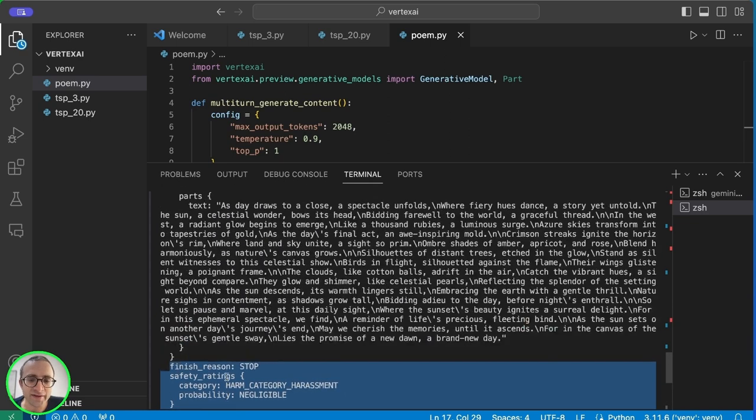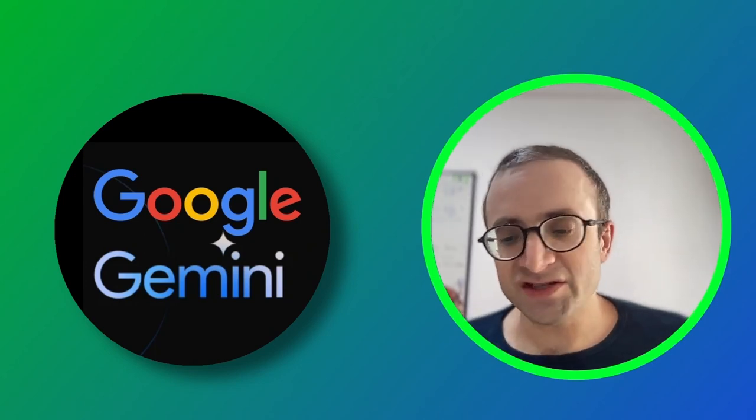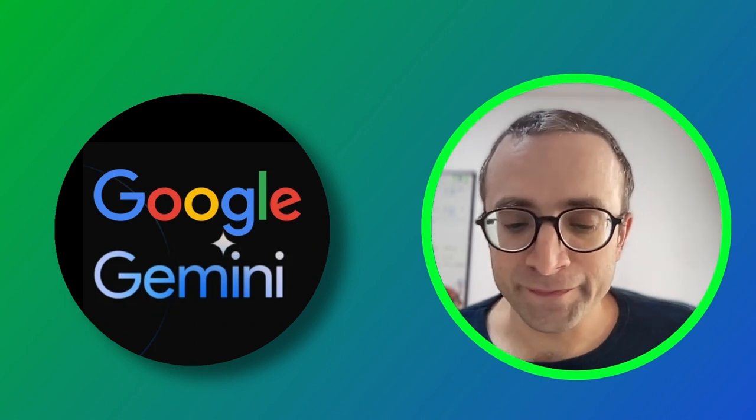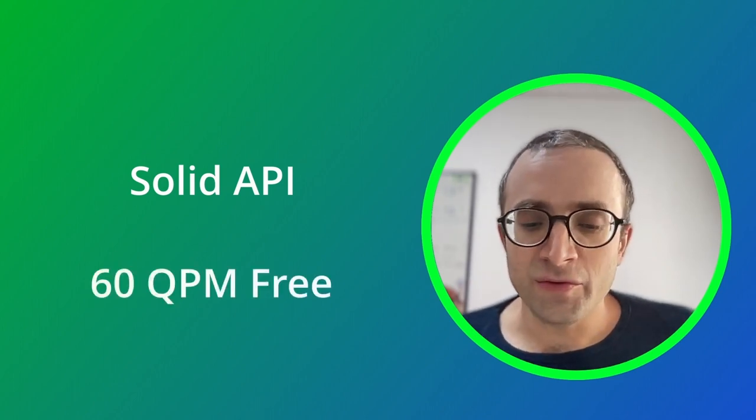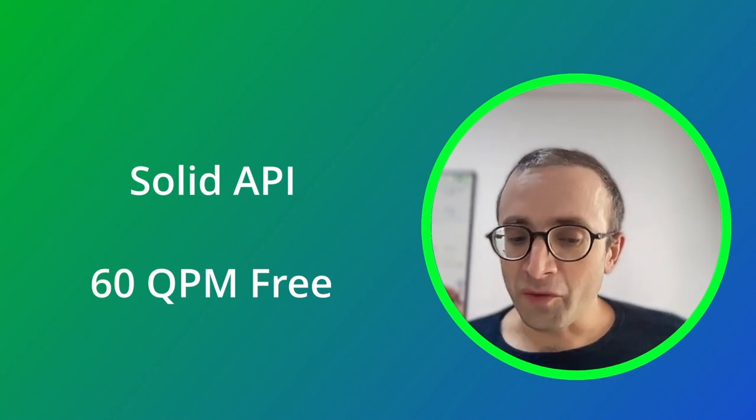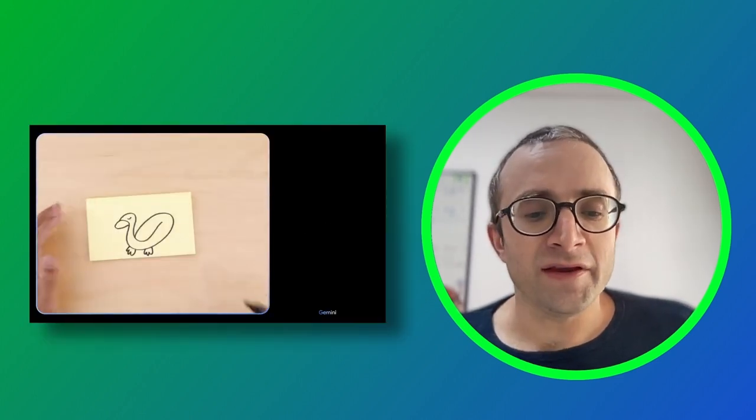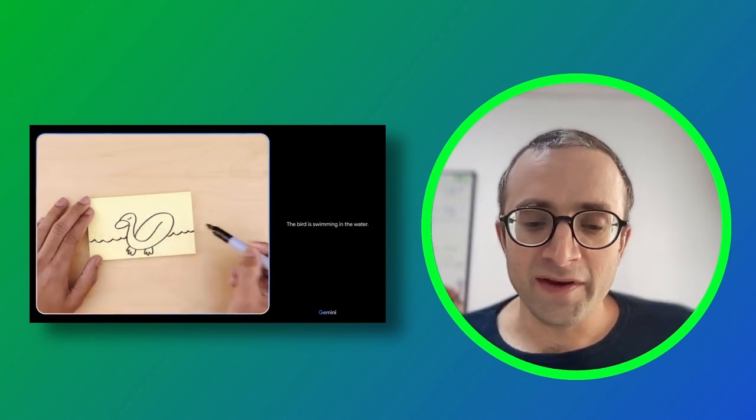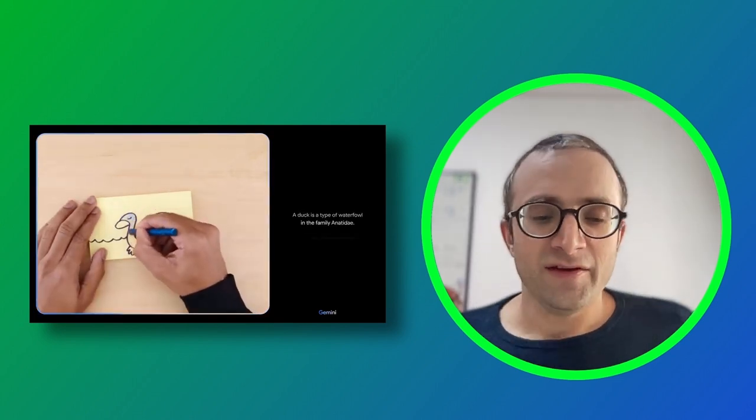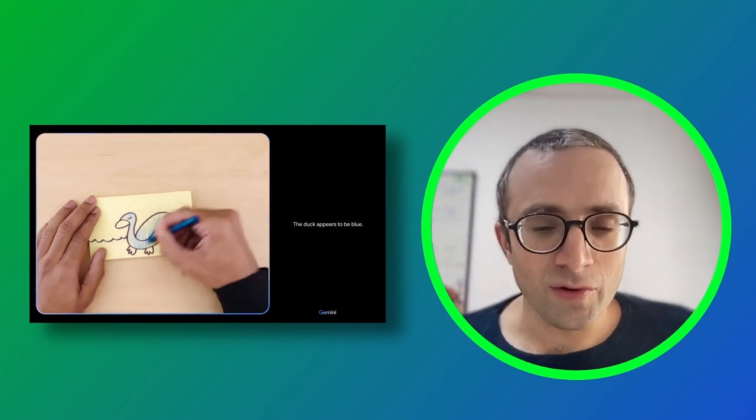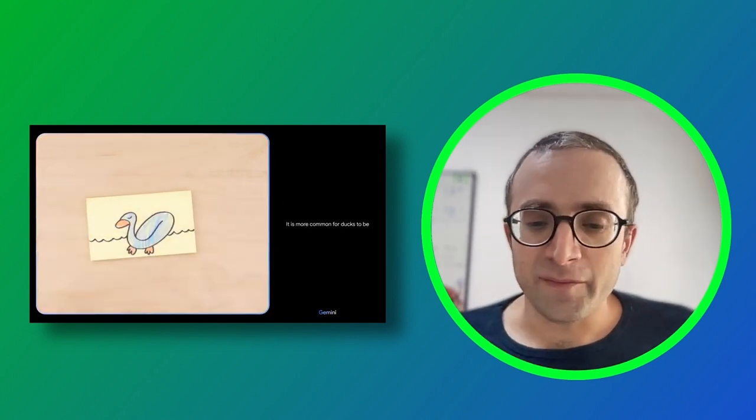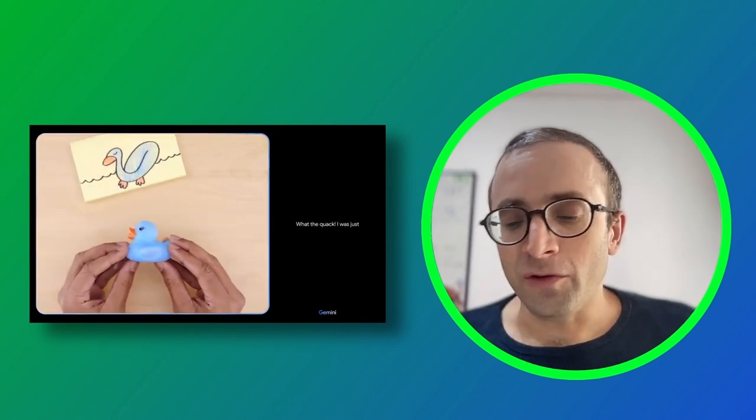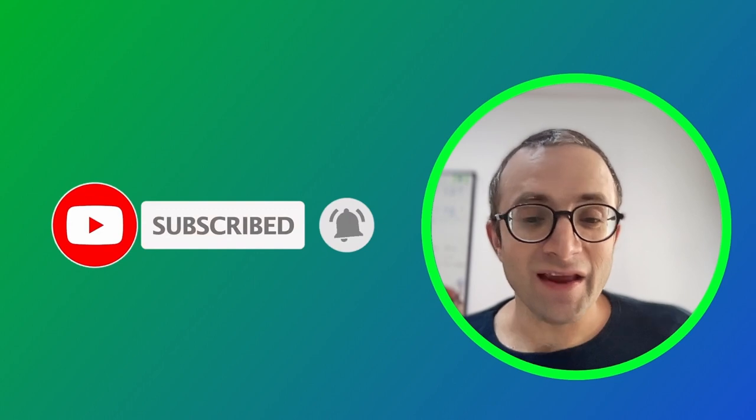Gemini Pro is kind of a mixed bag. Compared to ChatGPT and even Bard, I think it's worse. The API is nice and the fact that you have a free tier that lets you do 60 queries per minute is a good opportunity to experiment. I'm very curious when the ultra model will be available, which supposedly is better than GPT-4 by their own benchmarks. Thank you for watching and see you on the next one.